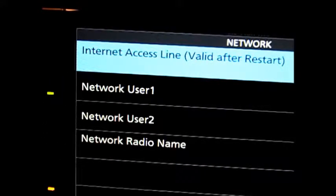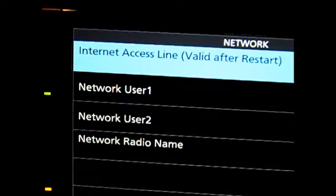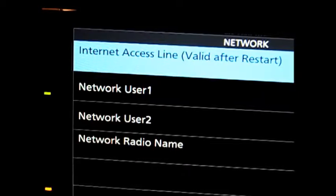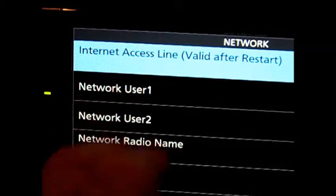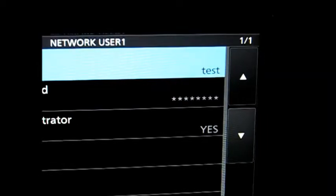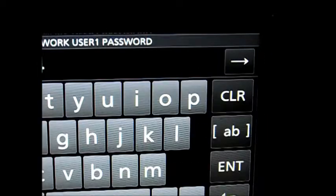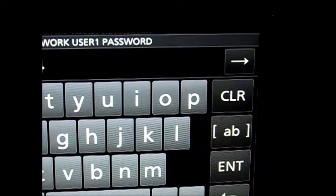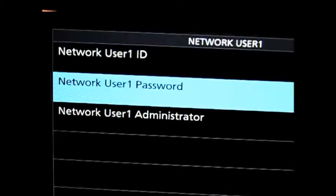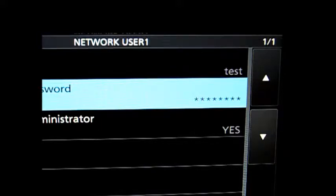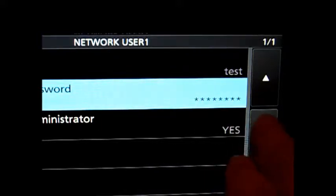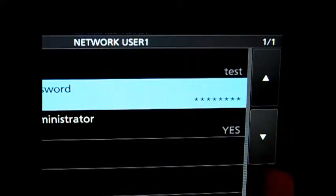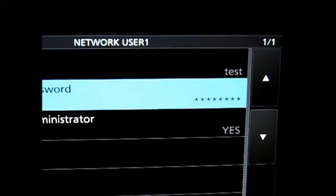Now down here we have two users. That's all you can set up for ICOM 7610 when you're using the built-in server. So network user number 1, I've just created one called Test, and I gave it a password here. I make this one an administrator. That helps when you have other people that may be using your radio, you'll be able to disconnect them remotely from ICOM remote if you see them on your server and they have forgotten to disconnect or done something like that.